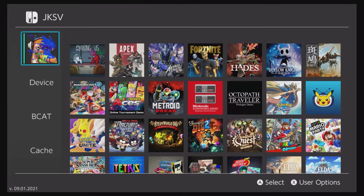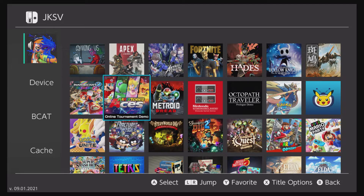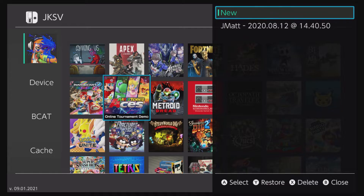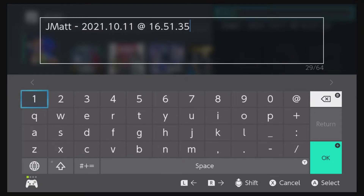Once you open up JKSV, you will see all the games installed on your Switch. You can head over to any of these titles and click A to see your save files, or you can create a new one. In order to create a save file, just click on the option that says New at the very top. This will create a save file with the game at its current state when you last played.